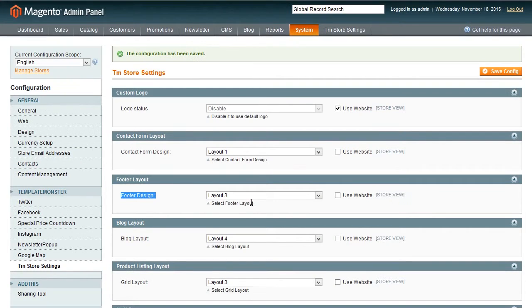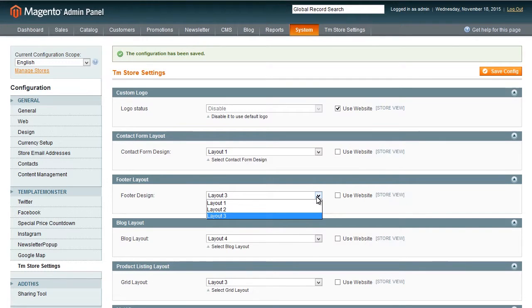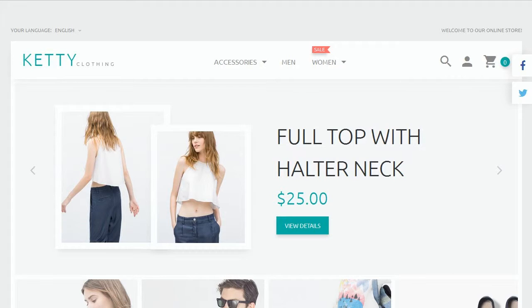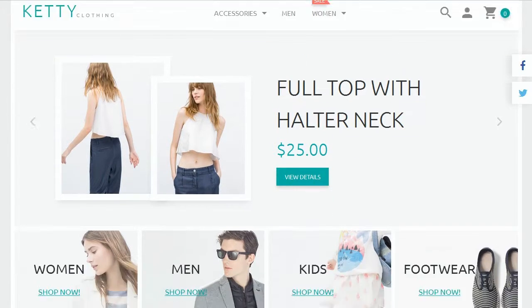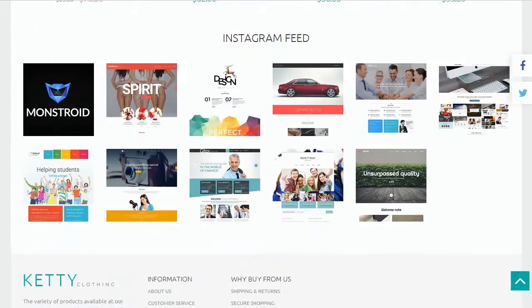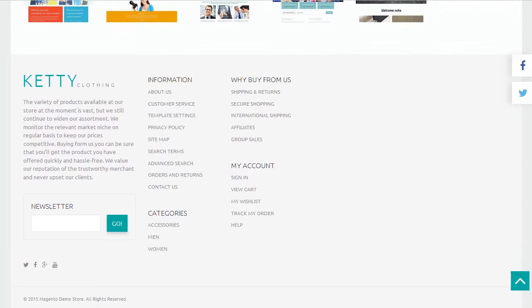We will try to change footer layout on the home page. Just select some option from the list and save. As you can see the layout has changed. All widgets are in the left section now.